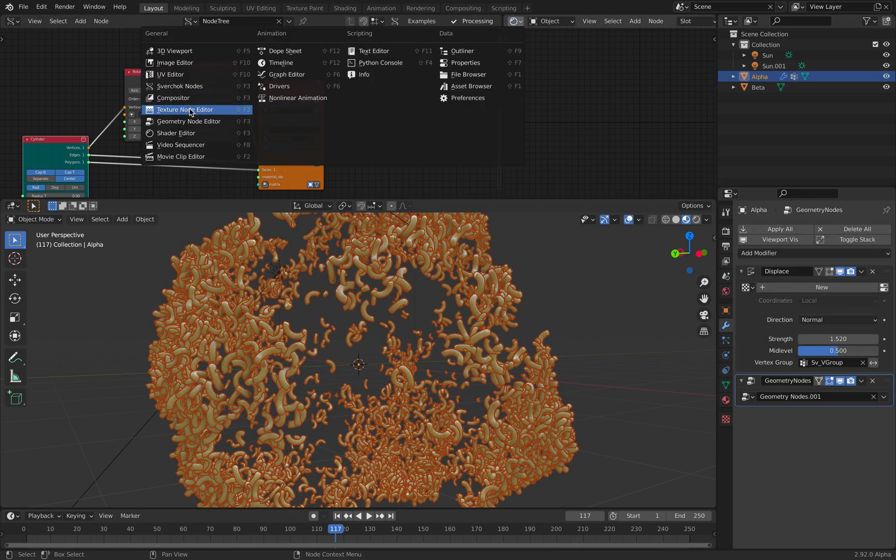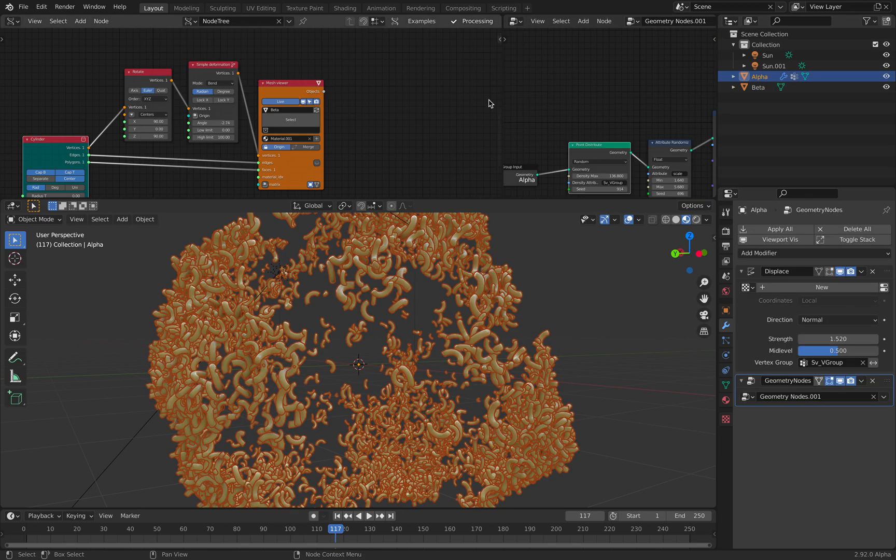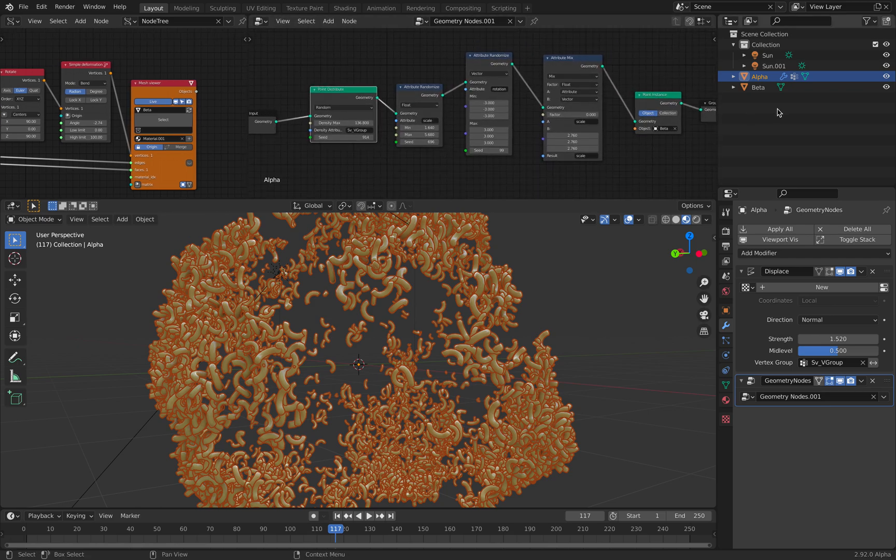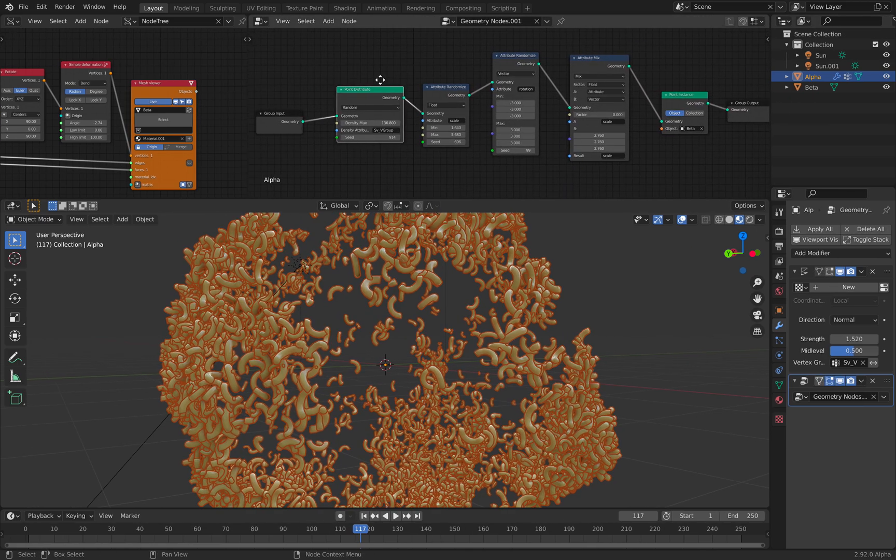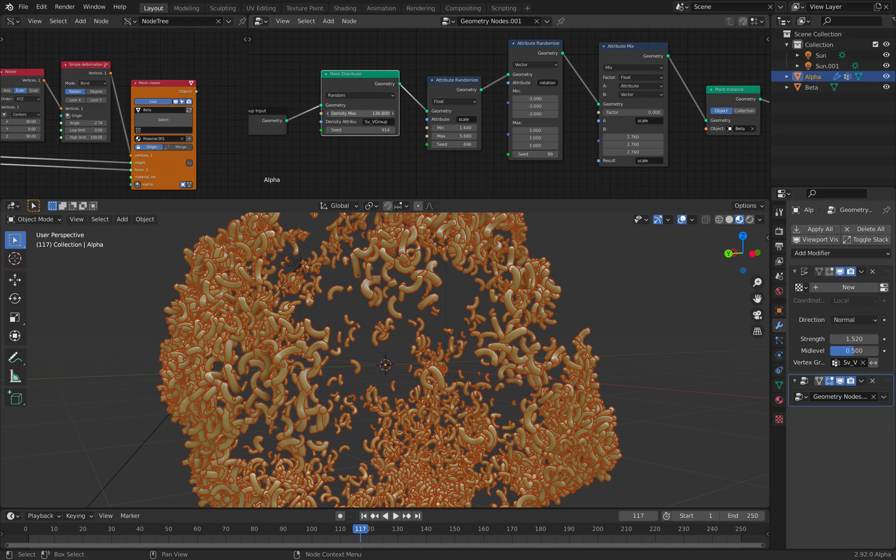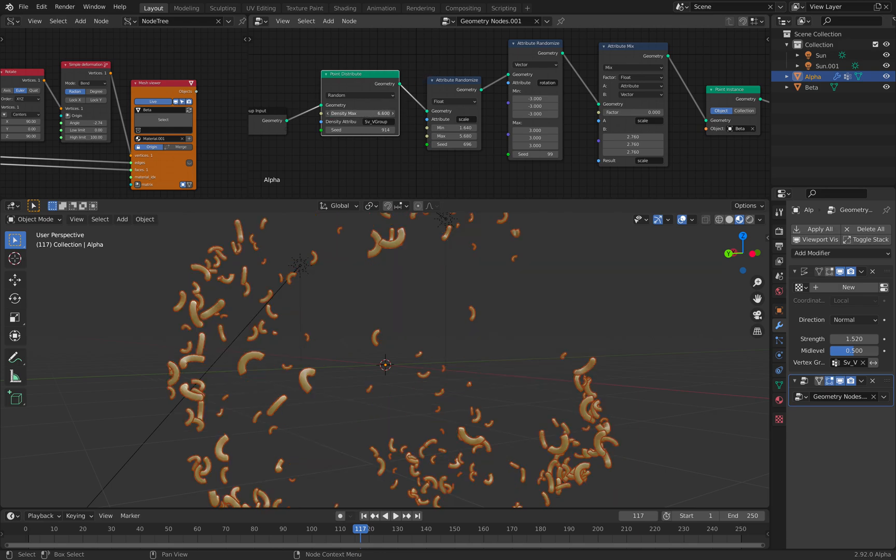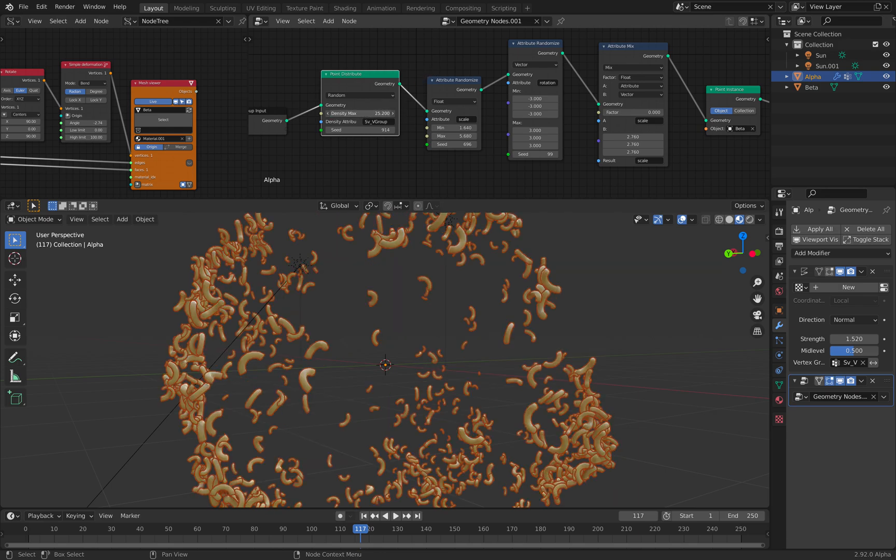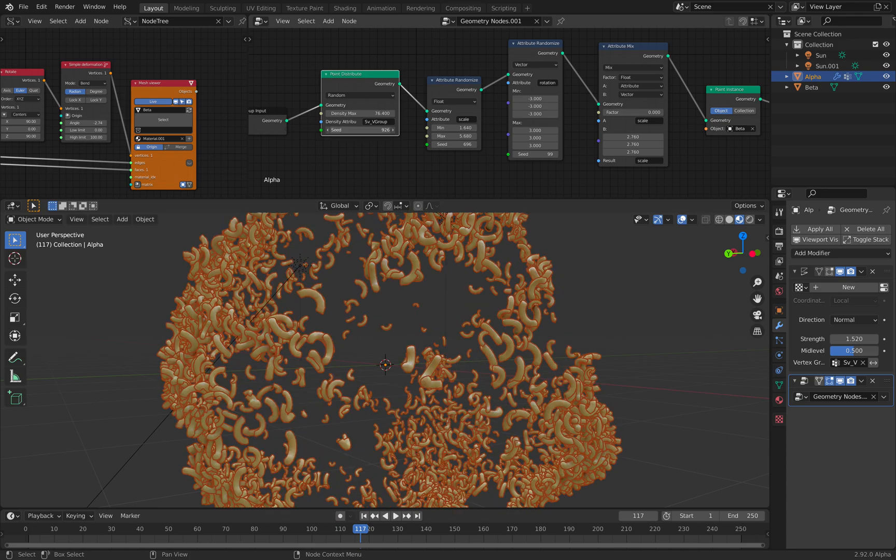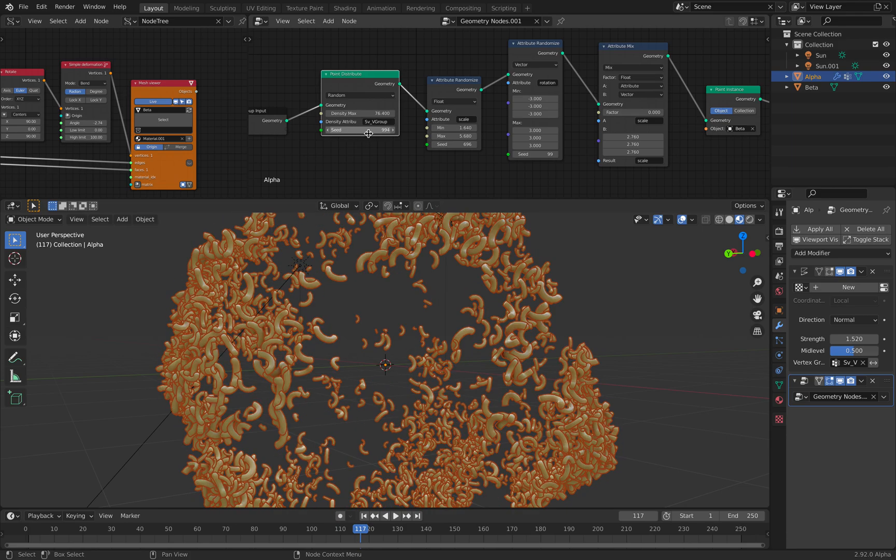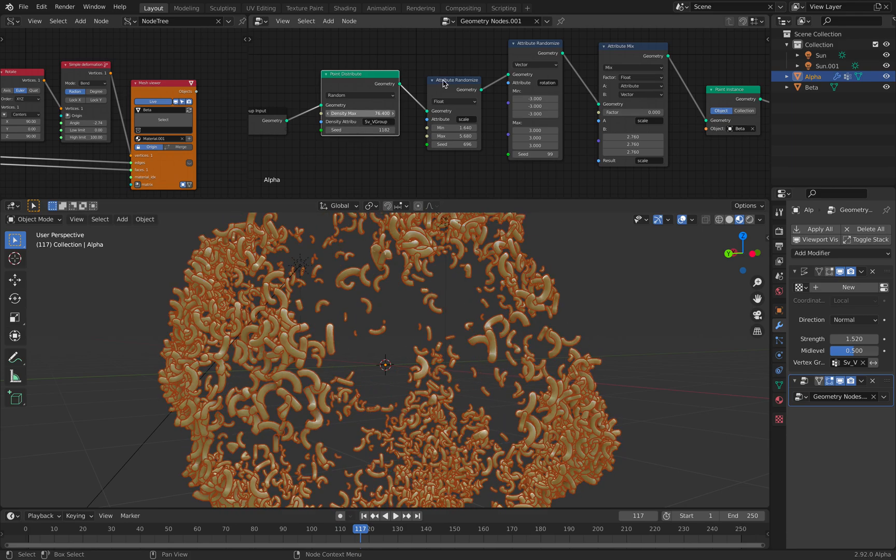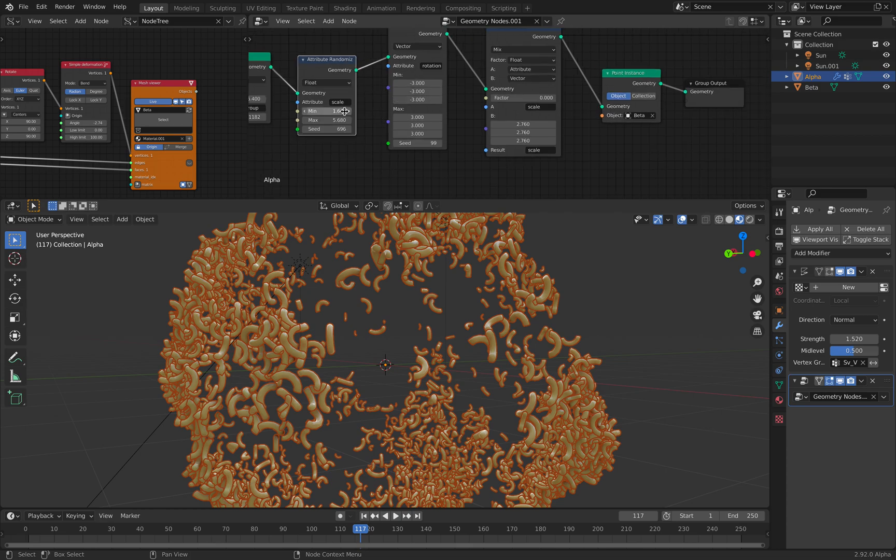Let's take a look at geometry nodes. The geometry nodes is rather simple. Again, just random distribution, get the weight from the spectrum.